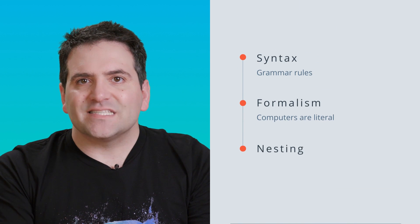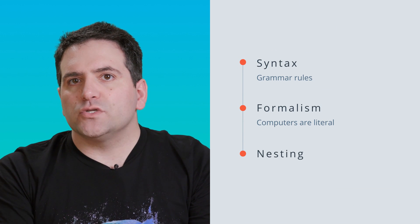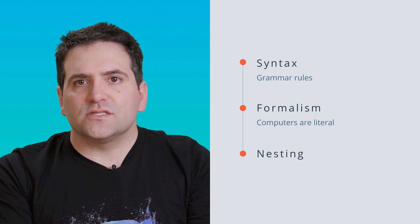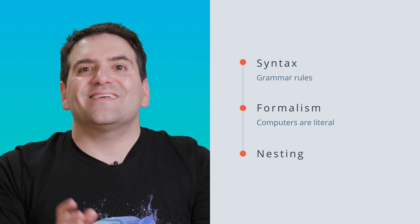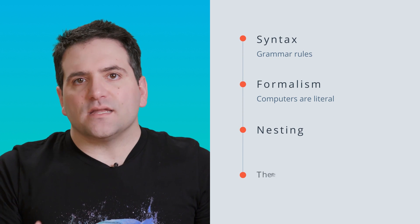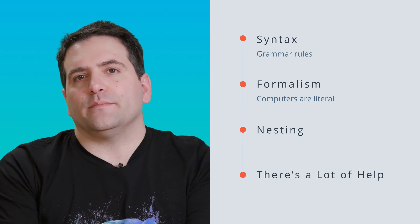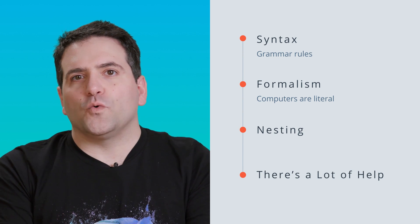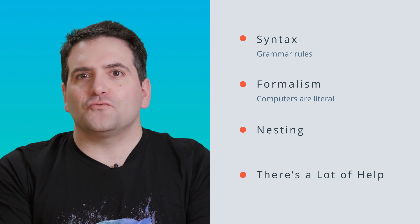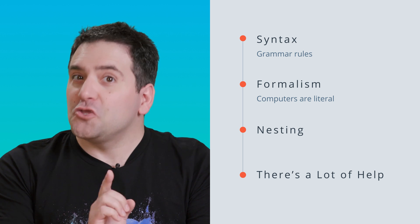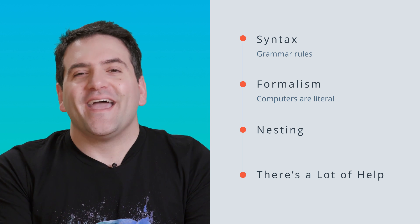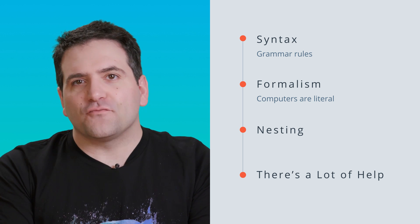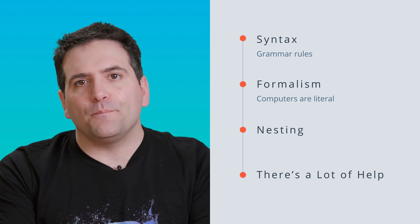The last big idea I want you to be aware of as you learn is that there is a lot of help available. There are a lot of people in the world learning to code right now. You're one of them, and there are a lot of resources to help you learn.